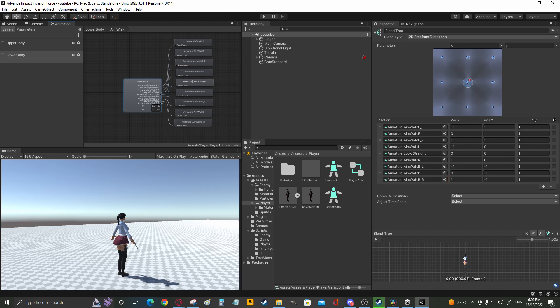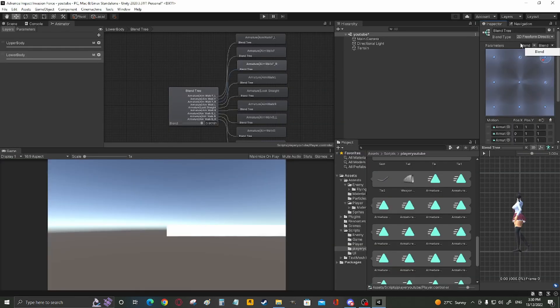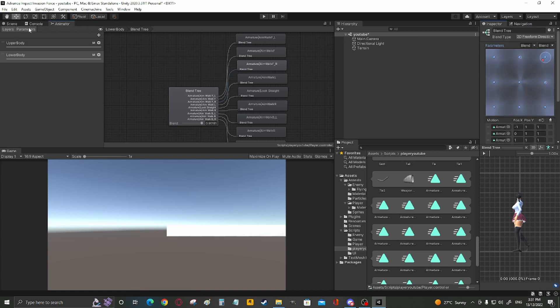Next, set the forward left to negative 1 and 1. Forward to 0 and 1. Forward right to 1 and 1. Left to negative 1 and 0. Do that for all the animations.